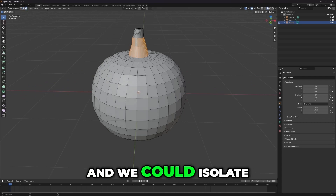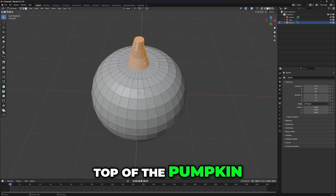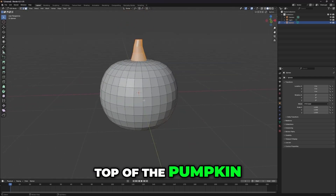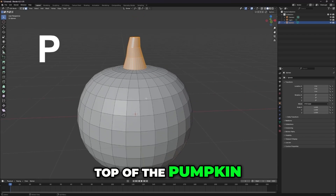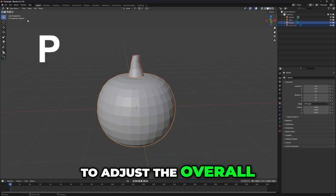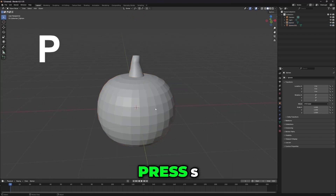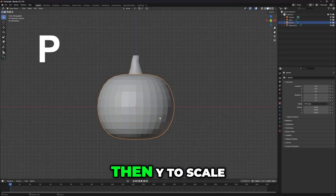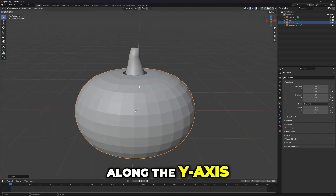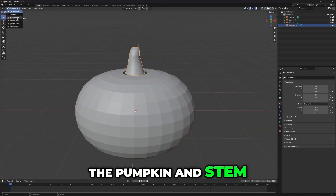Next, we can isolate the stem from the top of the pumpkin. To adjust the overall pumpkin shape, press S, then Y to scale along the Y axis, refining the shape of the pumpkin and stem.